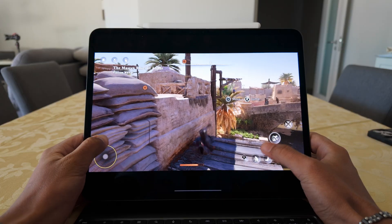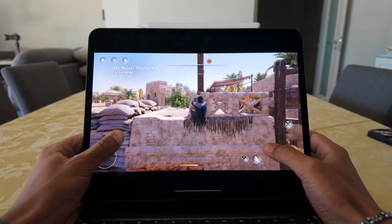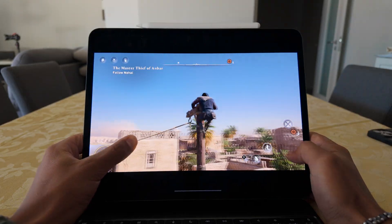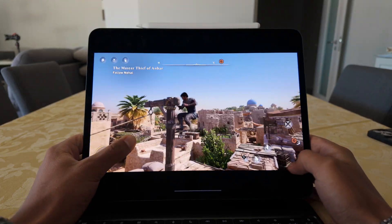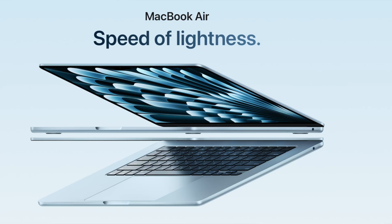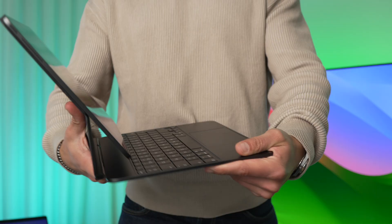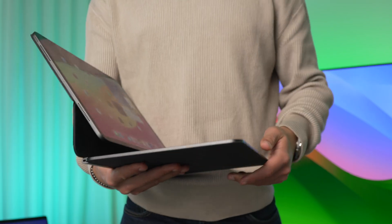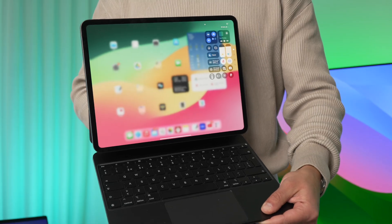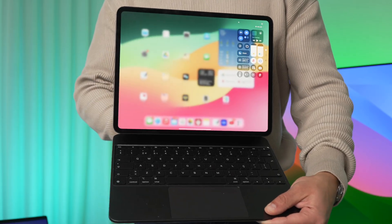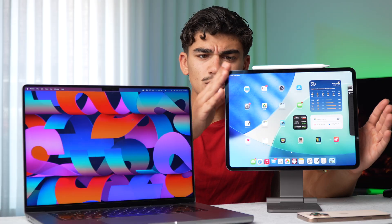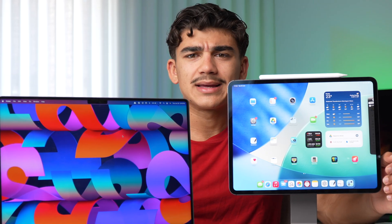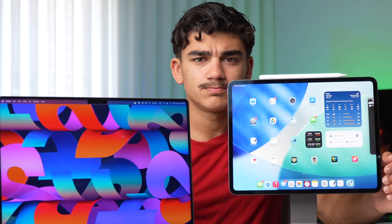The iPad Pro features the M4 chip, and the M4 chip is a very powerful chip. You can get the M4 MacBook Air for around $1,200. You can get the M4 iPad Pro with the Magic Keyboard for around $1,800. Although the M4 iPad Pro has the same chip as the MacBook Air, it's actually more expensive. So why buy an iPad Pro?